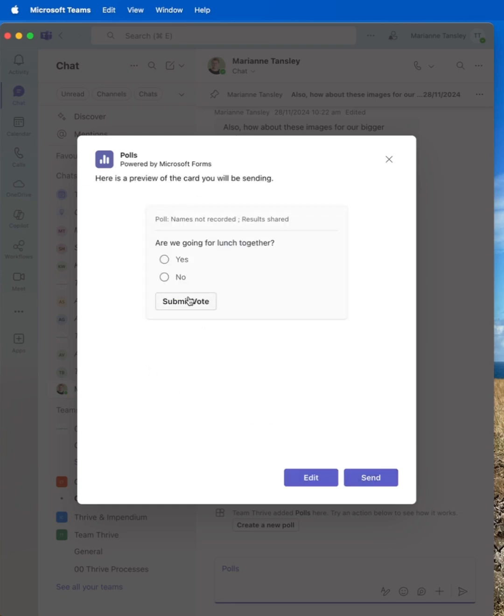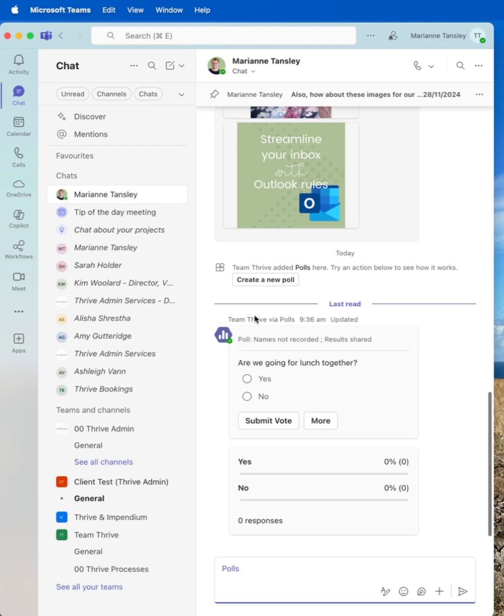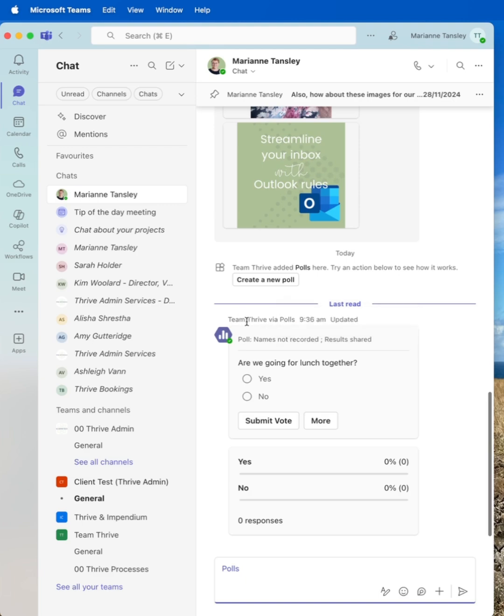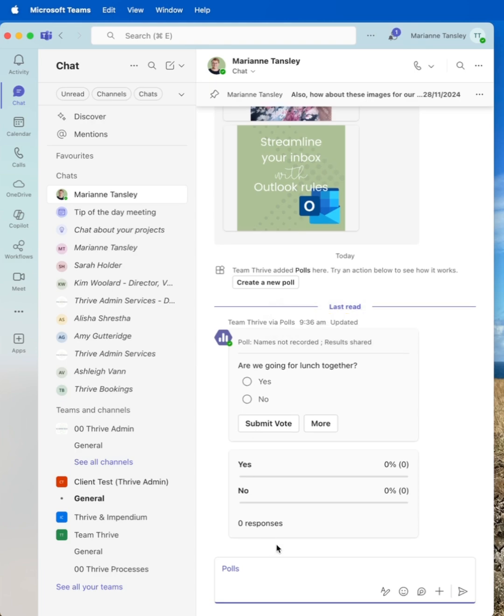This is what it will look like. We can edit it, which will take us back. Or we can hit send and it's going to pop that into the chat. There it is. You can see the Team Thrive via polls has added this one. This is the results. I'm going to go yes and submit my vote.